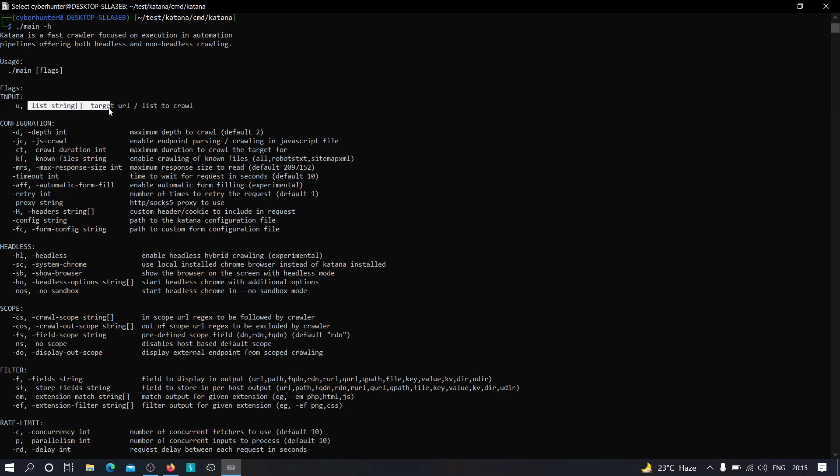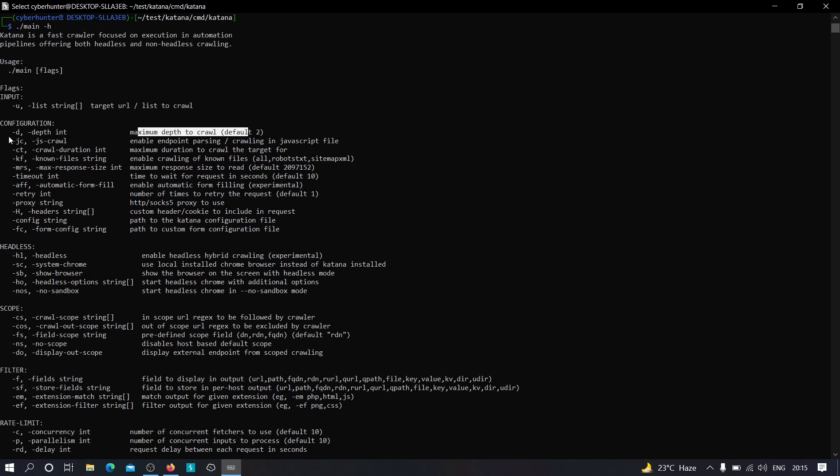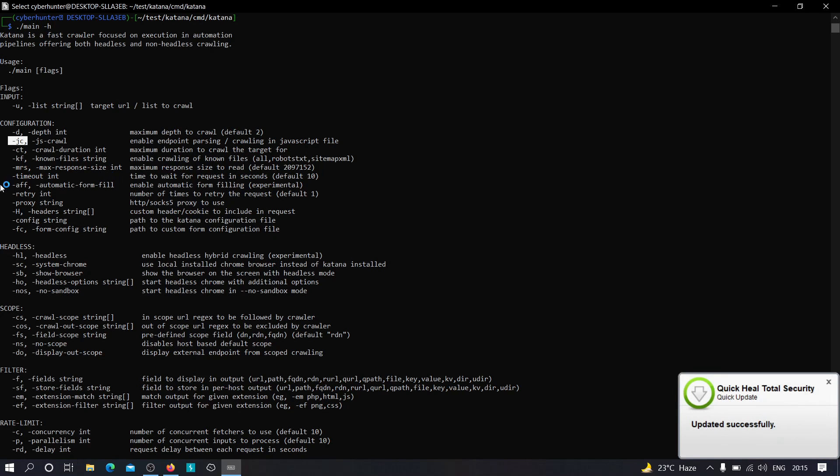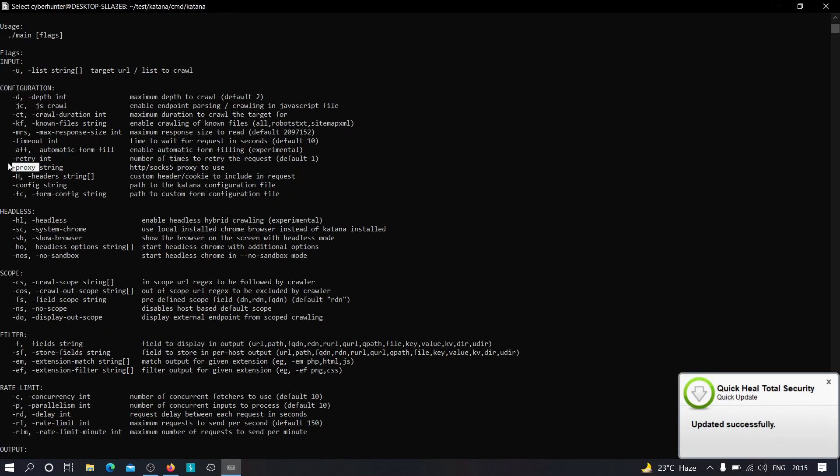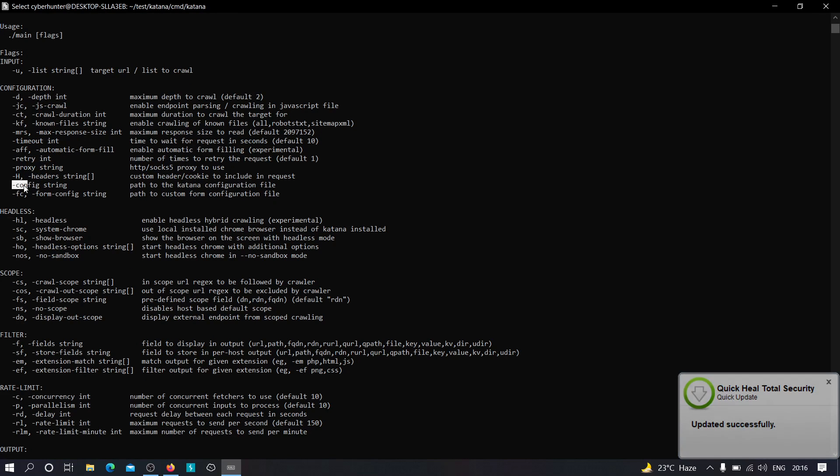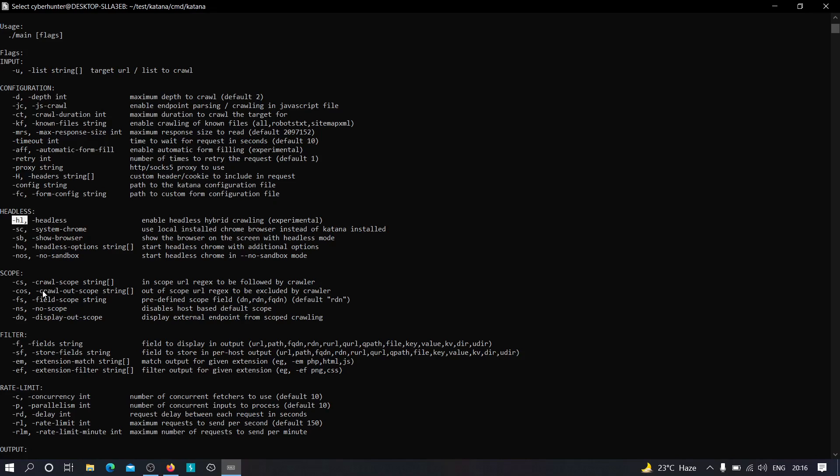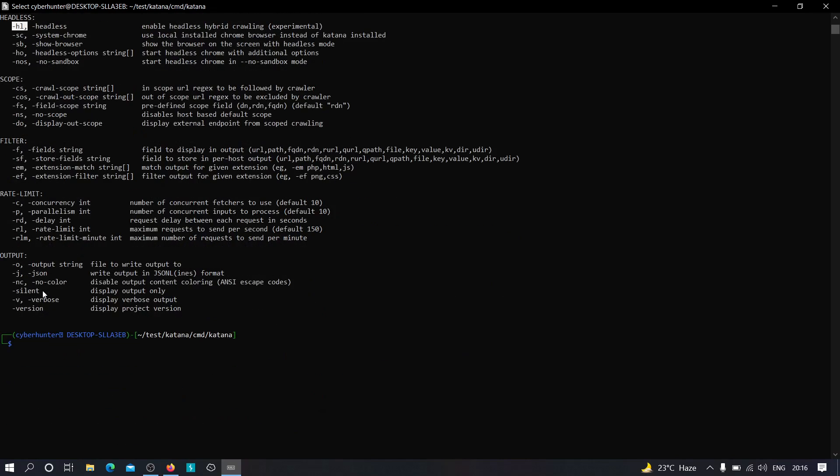we can pass a list of strings. And we have this many parameters: minus d for depth to crawl, the default is 2, we can increase it as we want; minus jc to enable endpoint parsing or crawling in the JavaScript file, so to start crawling from the JavaScript source code as well; minus ct, the maximum duration to crawl the target for; minus mrs, minus timeout, minus retry, minus proxy if the application is blocking you from further testing; minus H to specify custom headers; minus config, minus headless, and so many things.